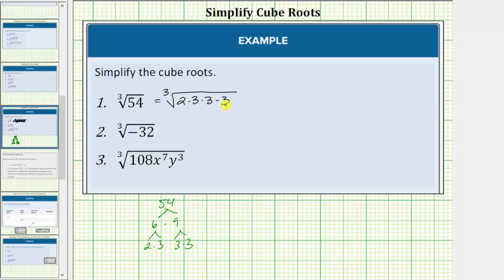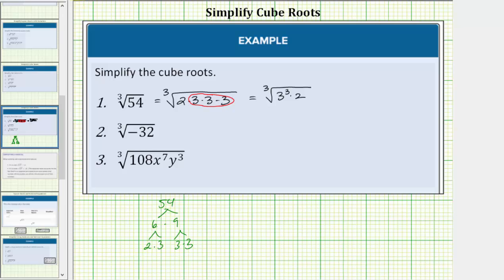Each time we have three equal factors, we have a perfect cube factor. Notice here, three times three times three is a perfect cube factor of fifty-four, and therefore this does simplify. Three cubed is a perfect cube factor of fifty-four, and it will simplify.